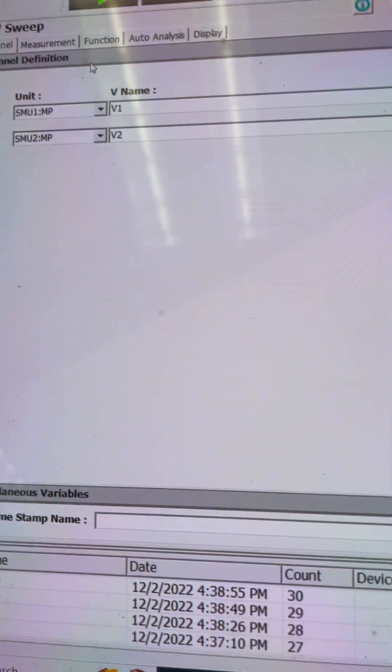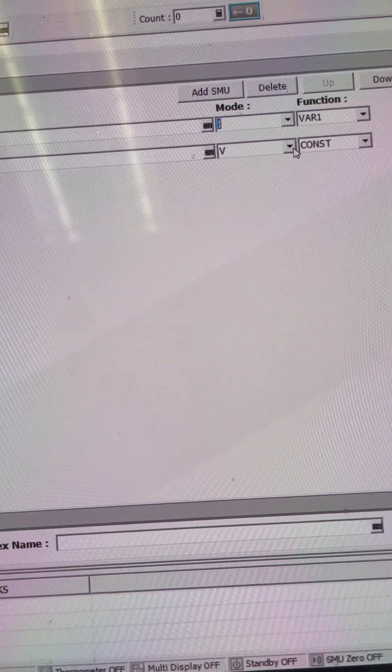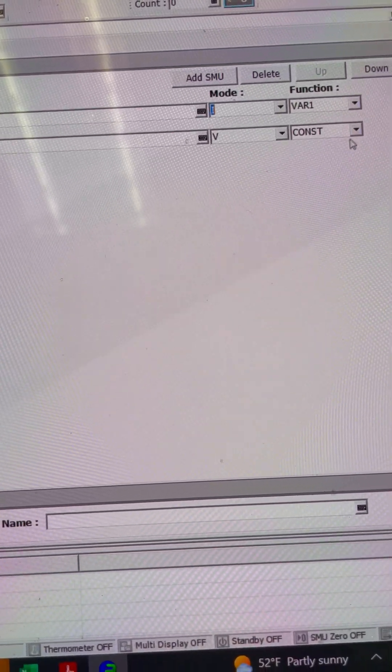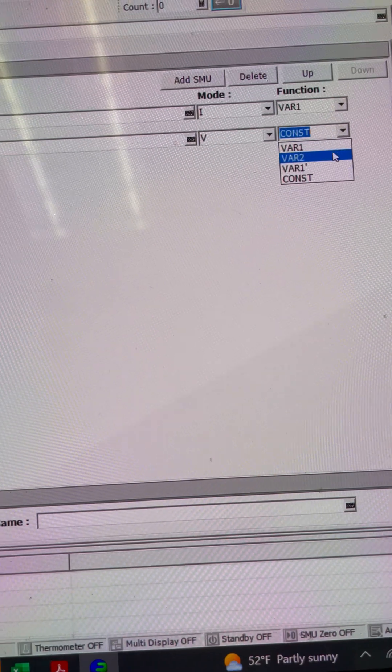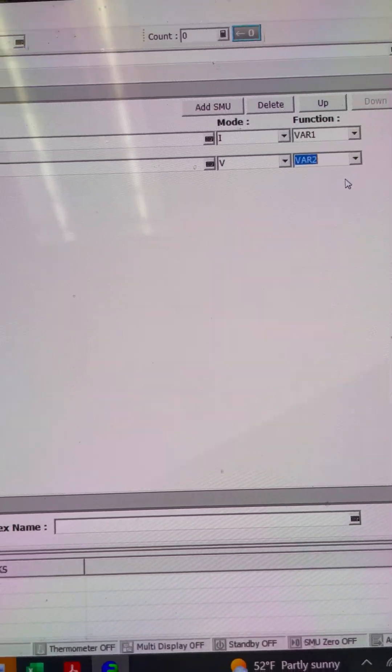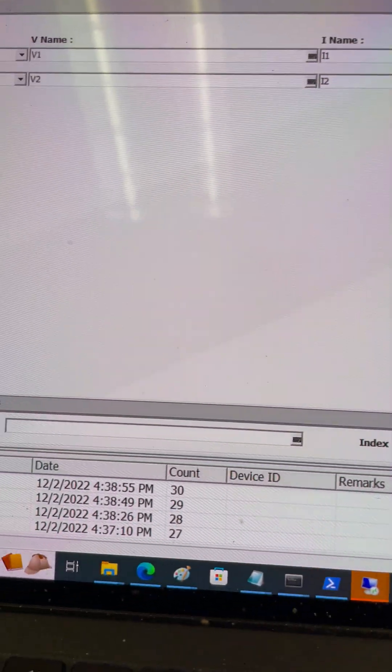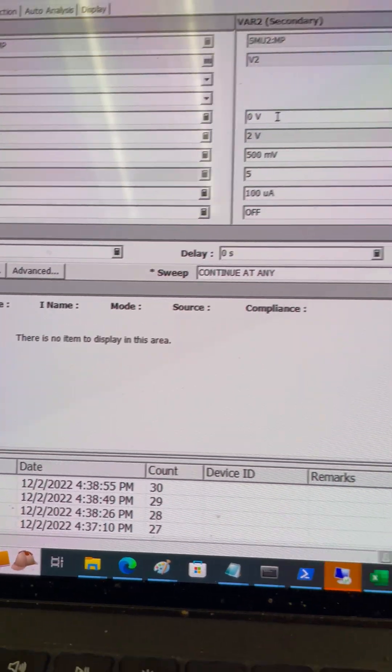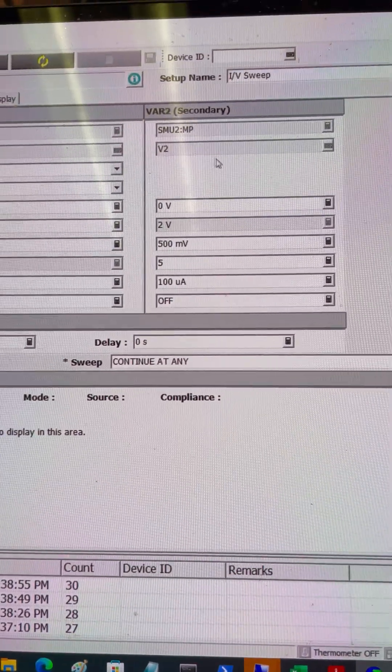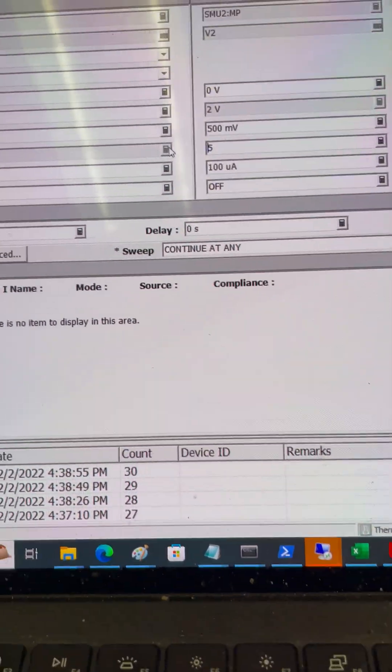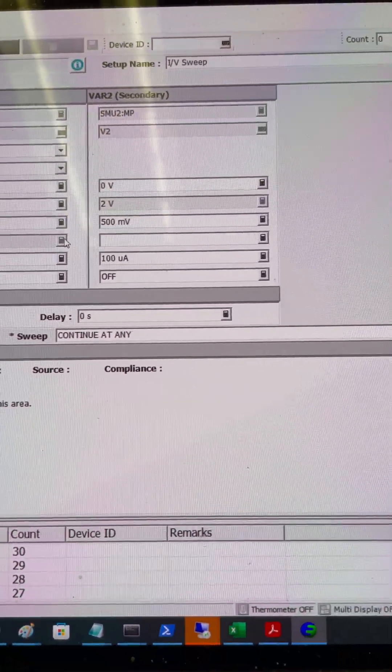Here I choose SMU2 and I can choose as voltage. I'm also going to call it as variable 2 so that I can make this as a constant voltage for the SMU2. I'm going to make it as zero so I will only have one sweep.